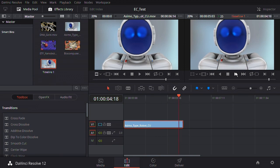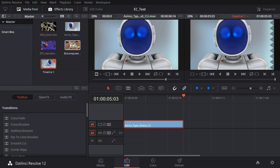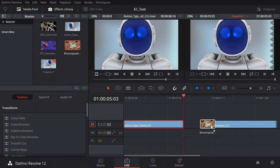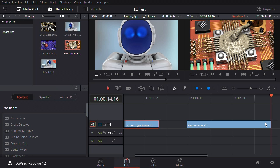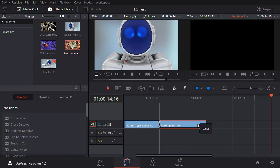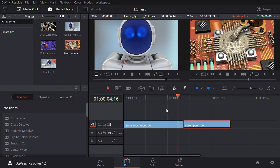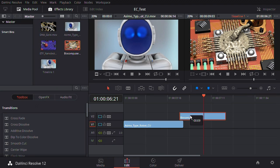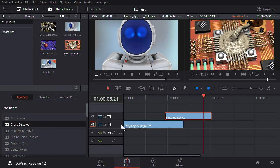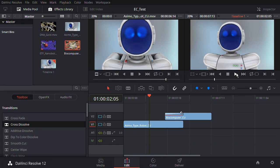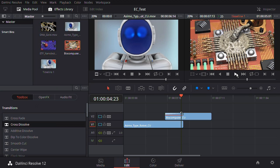Maybe we want a transition. I'll overlap the footage to a standard A-B edit, take a cross-dissolve from the transitions, drop it on there, drag it out to match, and we've now got a very simple edit with two shots and a transition — one shot transitioning to another. Not the most sophisticated video edit in the world, but it proves a point.